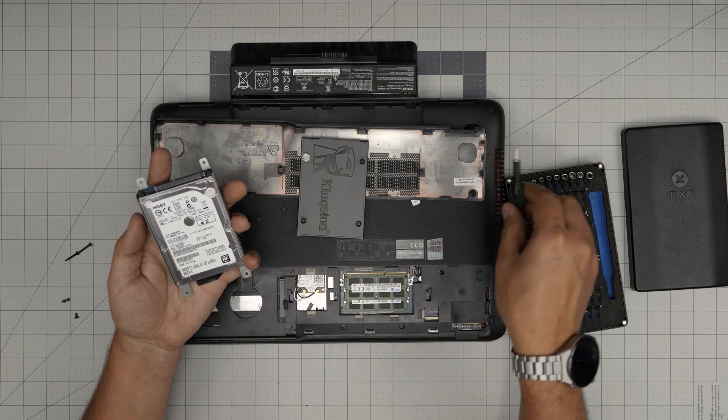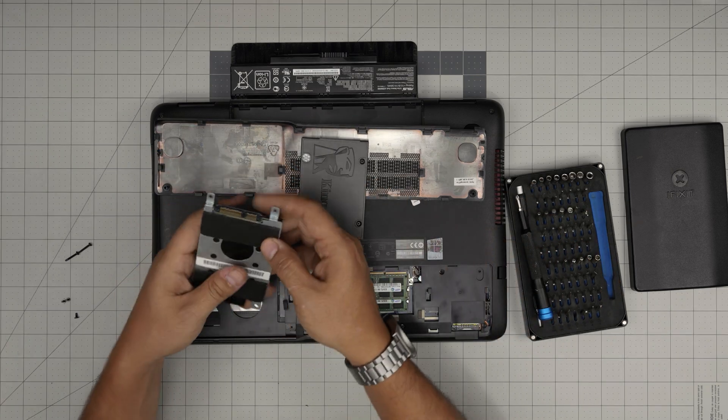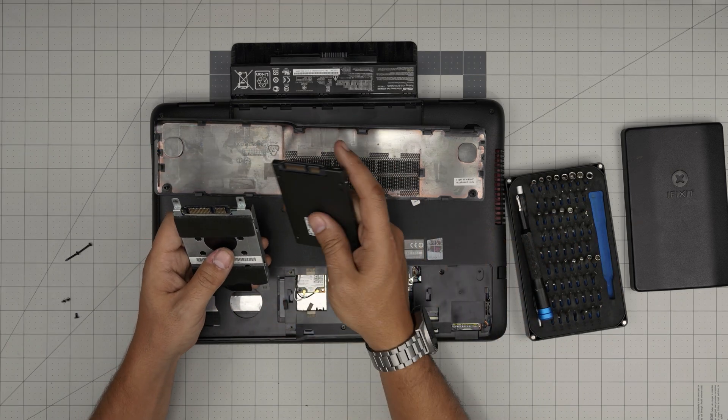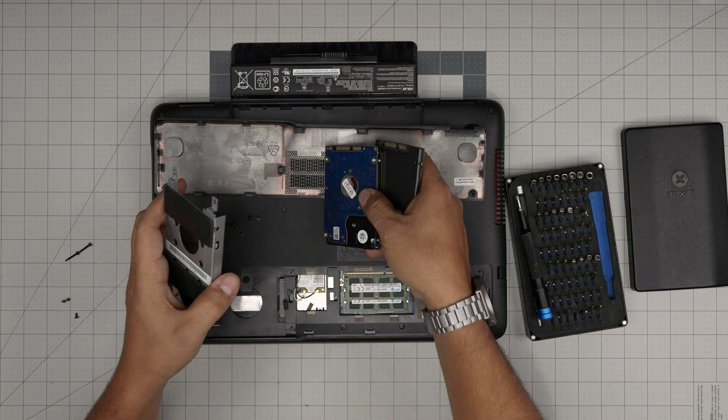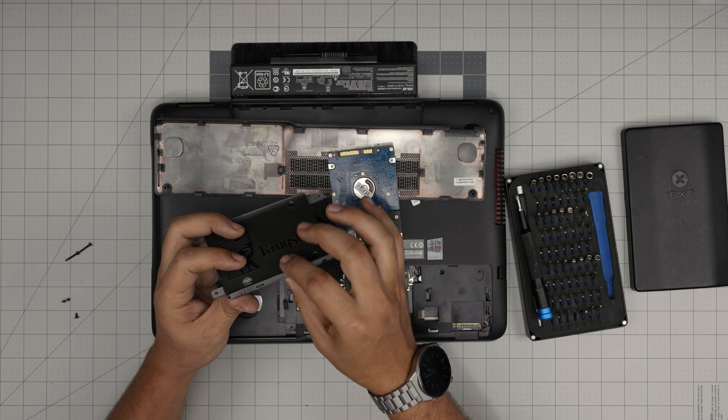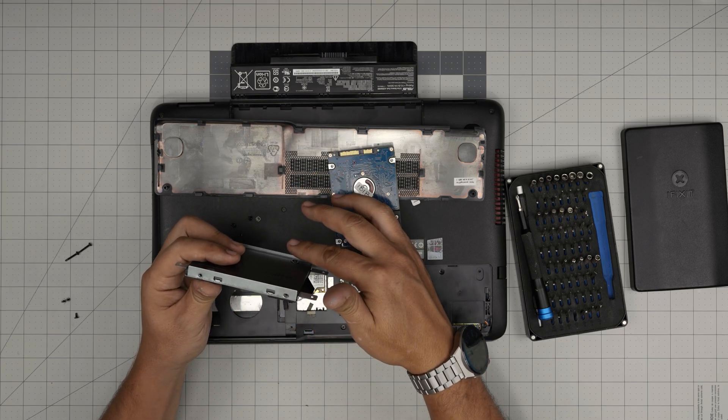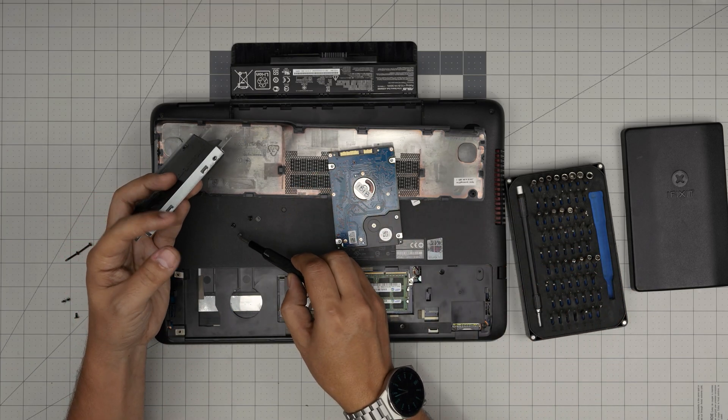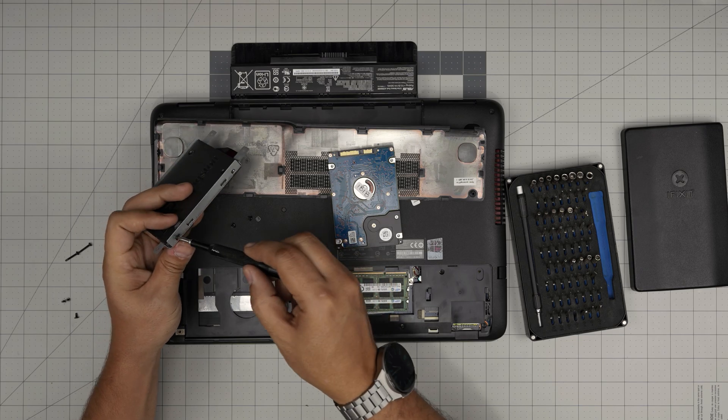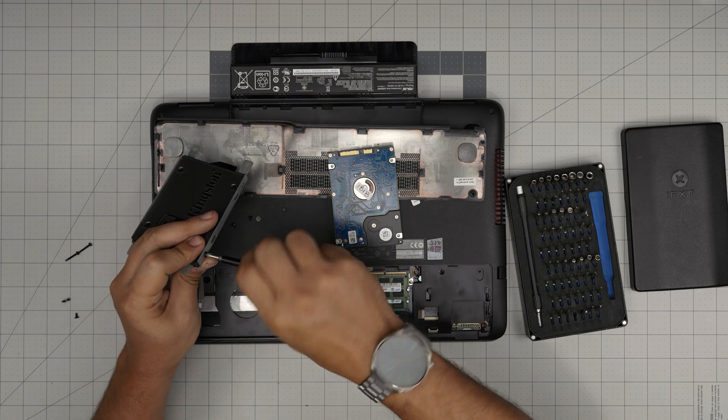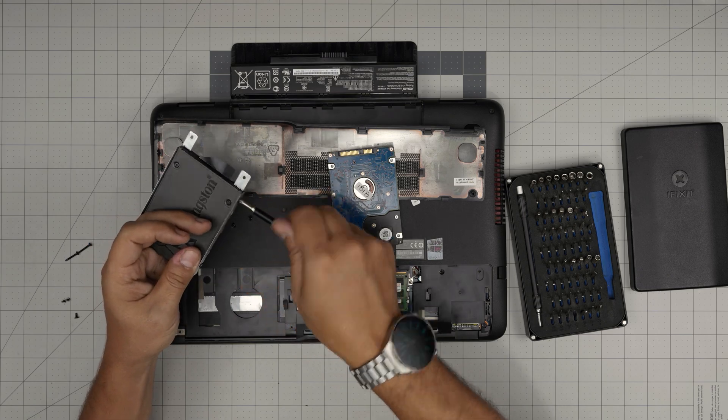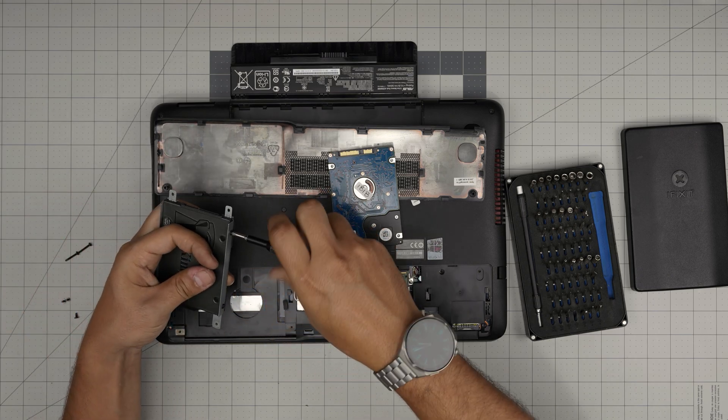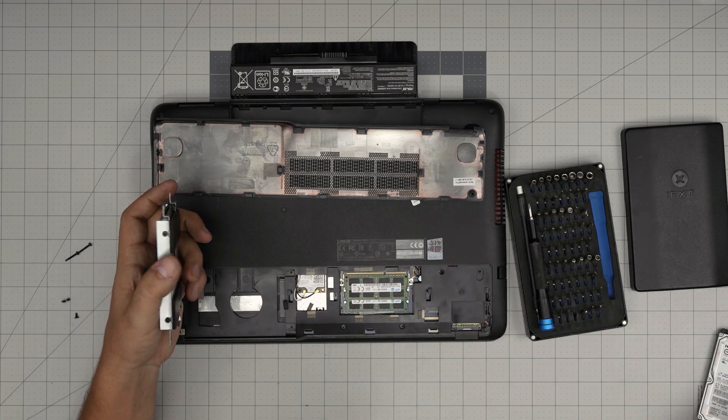But once we remove the screws, you want to make sure the orientation of the connectors is like that. Grab this one, make sure you have the same orientation, remove the hard drive, put this one right in there. Doesn't matter if it's low profile, it goes in. You have a little more space in here, but that's no issue. Grab the screws and just put them on top on the side.